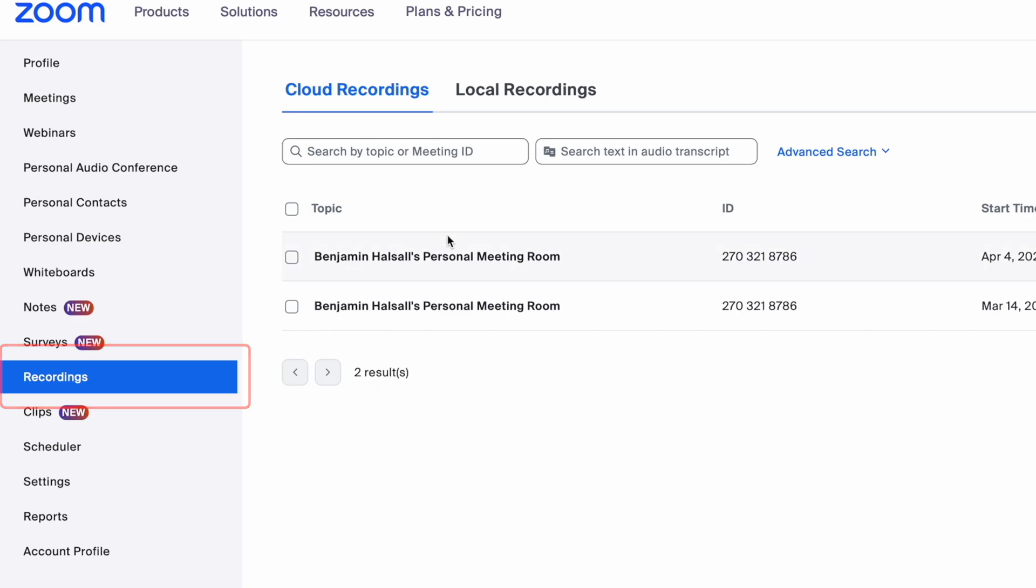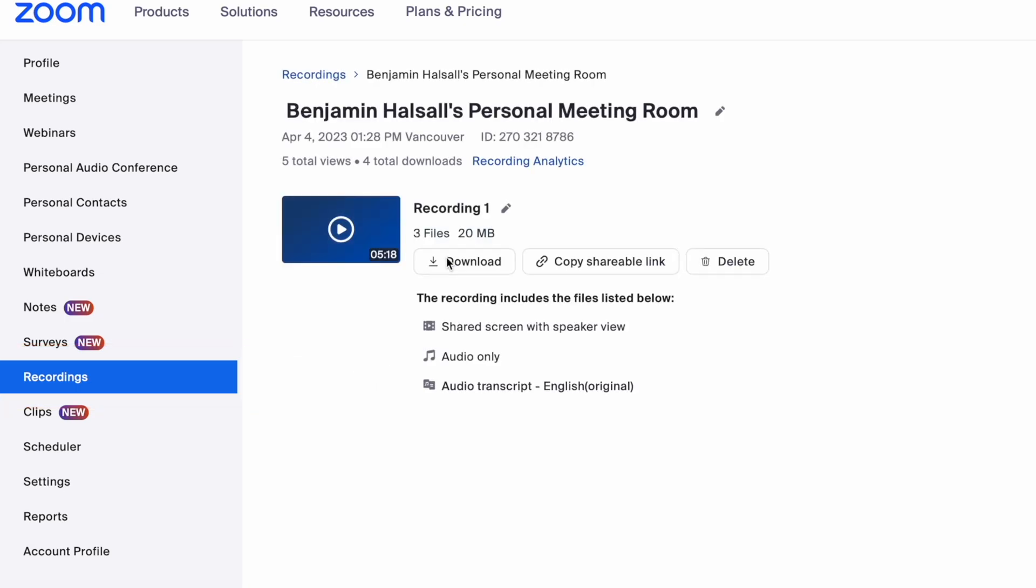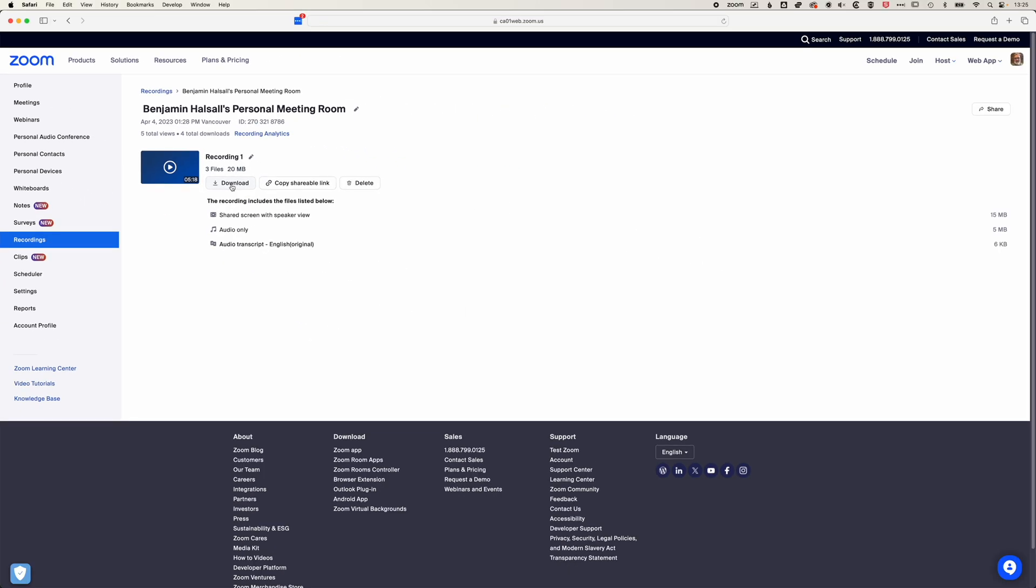So we can click on one of these recordings of my personal meeting room, and you can see we've got two options to download. One is to download using this button here, which will download three different files: the shared screen, the audio, and the audio transcript.